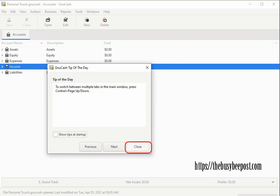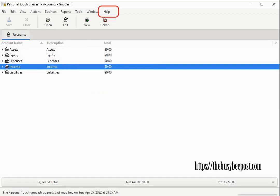If you change your mind at any time you can select help from the file menu. There you will have the option to activate the tip of the day again.